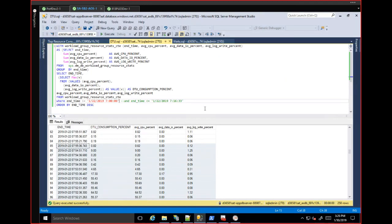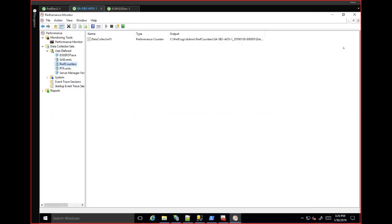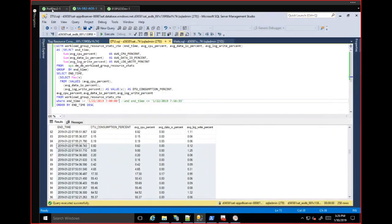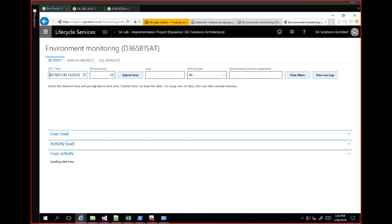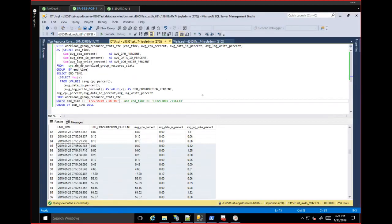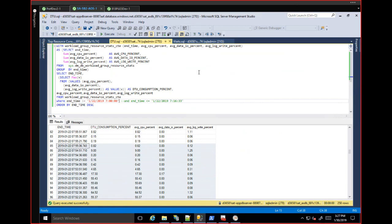After testing completes, answer questions like: overall, how was the DTU utilization? From CPU and memory perspective, performance counters provide the data. From a DTU perspective, environment monitoring supports going back up to 60 minutes, which is fine for a one-hour test. For longer tests, use Query Store to pull DTU utilization during load testing — but keep in mind Query Store only retains data for about two to three hours, so during testing you need to periodically capture that data.